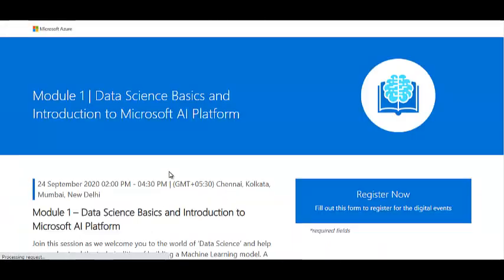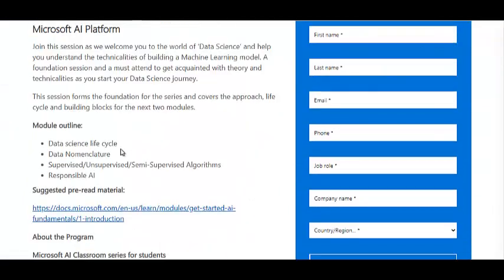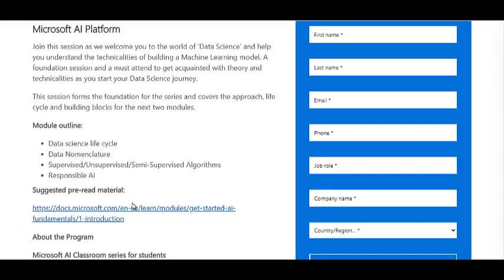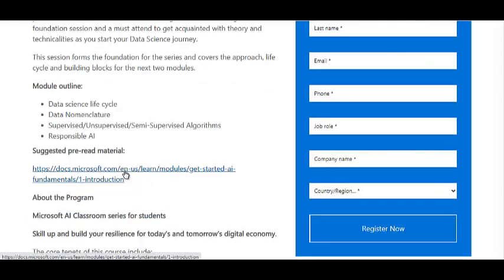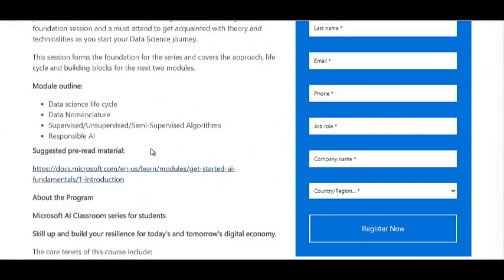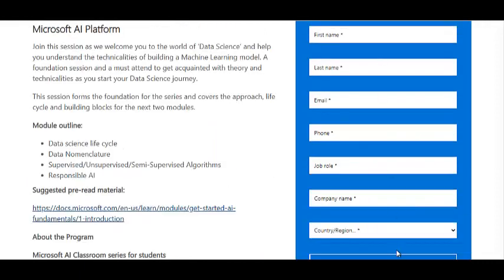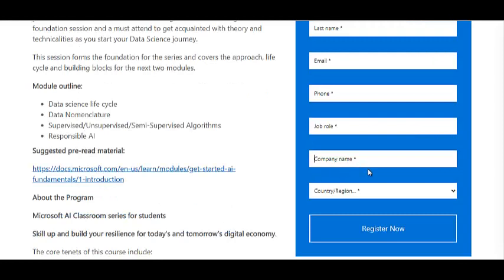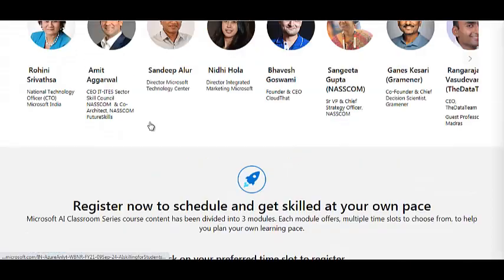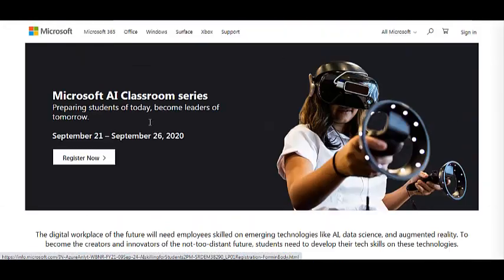For available slots, they have shown what the training content of that module will be and also provided suggested pre-reading material. Before attending the training, make sure you read the material they have provided — it will be helpful. To register, fill in your job role as student, your company as your college name, and your name, then submit. Slots have limited seats, so register as soon as possible to improve your profile and get a certificate from Microsoft.